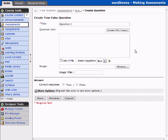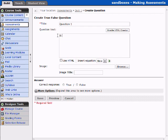I'm going to create a question using none of the more advanced tools. I'm simply going to say, since this is a true or false question: It is raining. True or false.